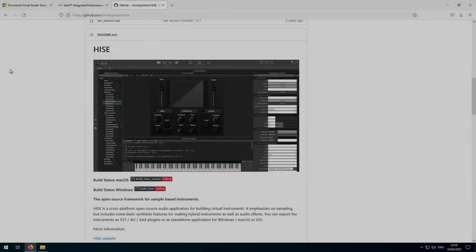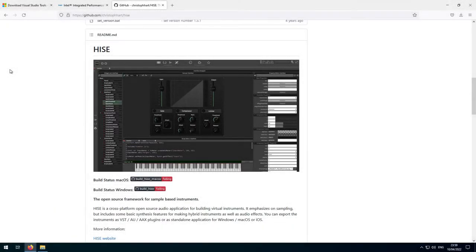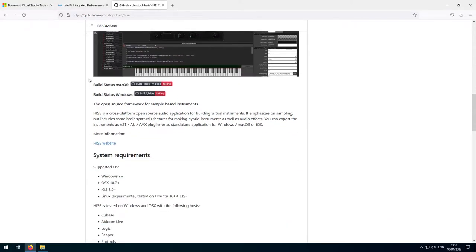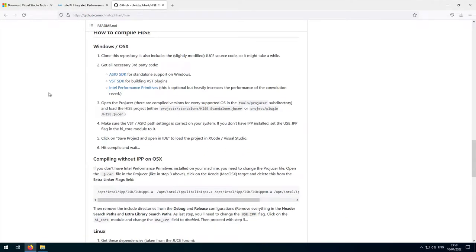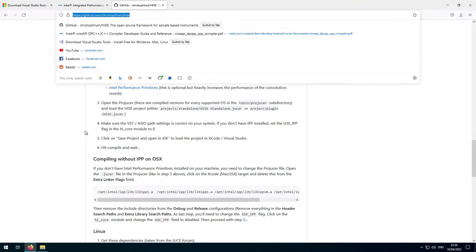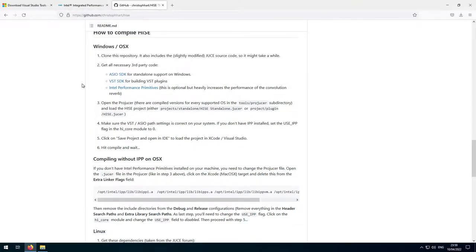Today I'm going to show you how to build HISE on Windows. There are some instructions on the HISE GitHub page on how to compile HISE. We're going to be following a slightly different order, but we're going to be doing all of these steps. If you prefer to read instructions rather than follow along through a video, then head to this GitHub page — I'll leave a link in the video description.